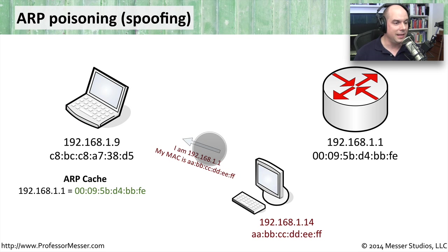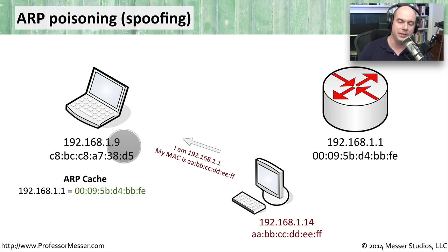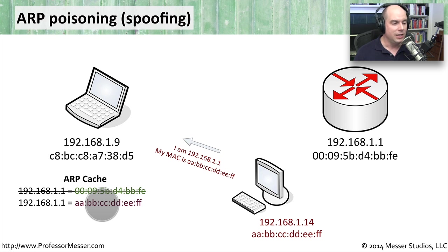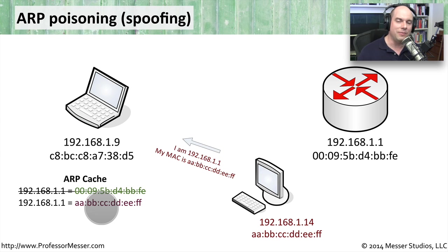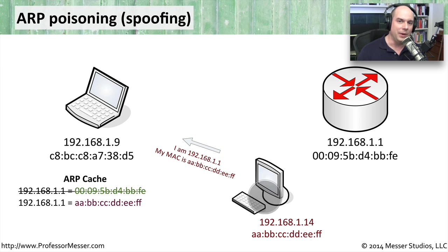So what happens is that the machine out here on 1.9 says, oh, it's changed. I had no idea it was different. Let me change my cache so that now I will always send this ARP cached information. There it is. Now whenever I need to talk to 192.168.1.1, I'm going to send it to this third party.